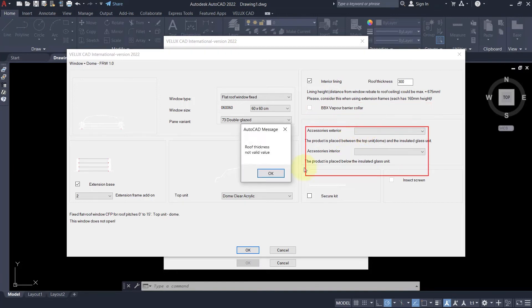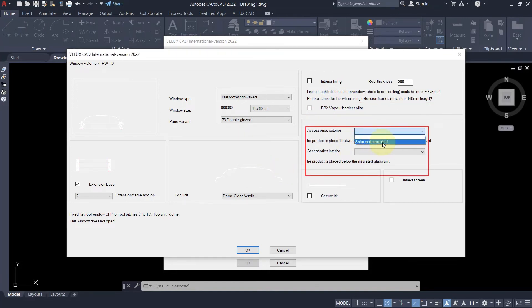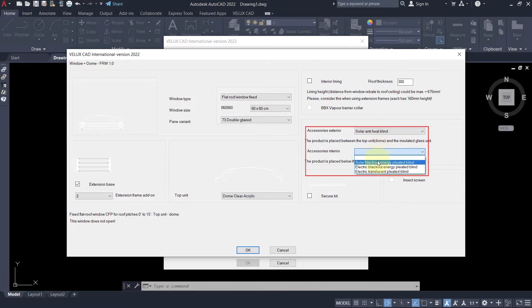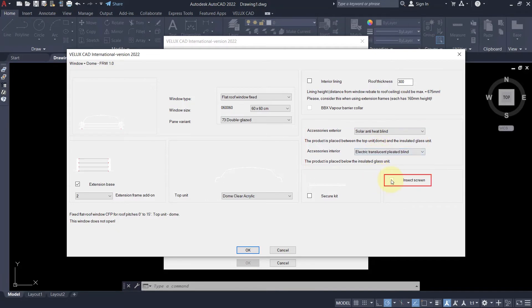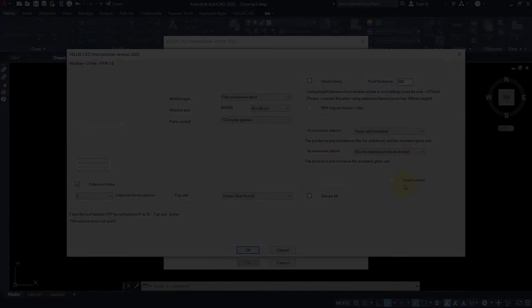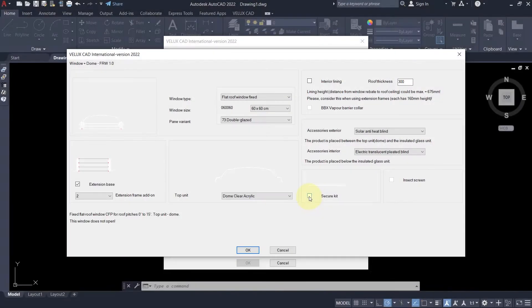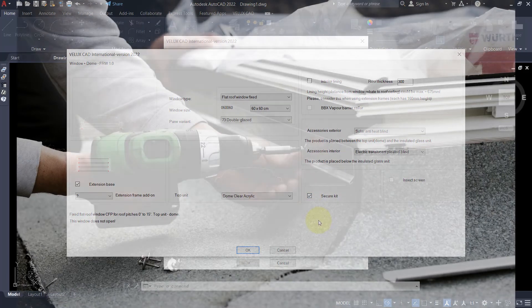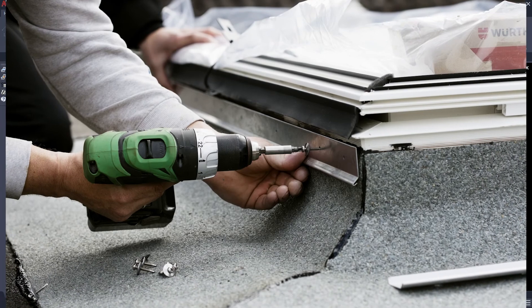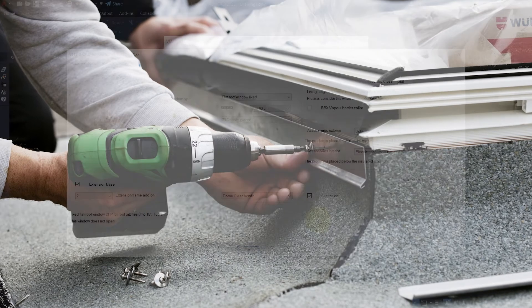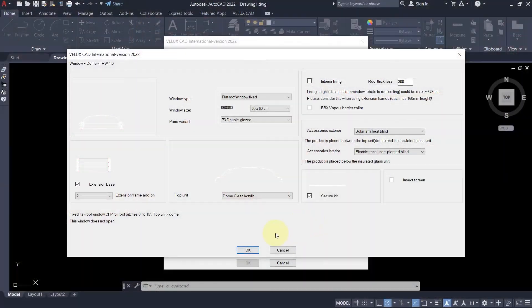Under accessories, you can select an external solar anti-heat blind or an interior blackout or translucent blind. The insect screen is not available for flat roof window generation 1 and greyed out here. One final touch: the secure kit. It serves the mechanical fixing of the roofing felt to the window frame.